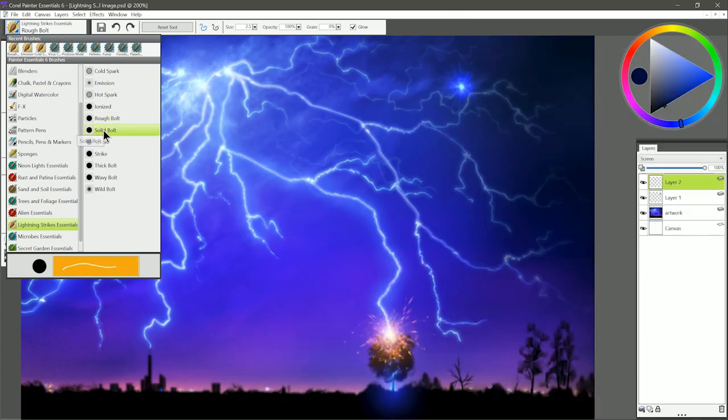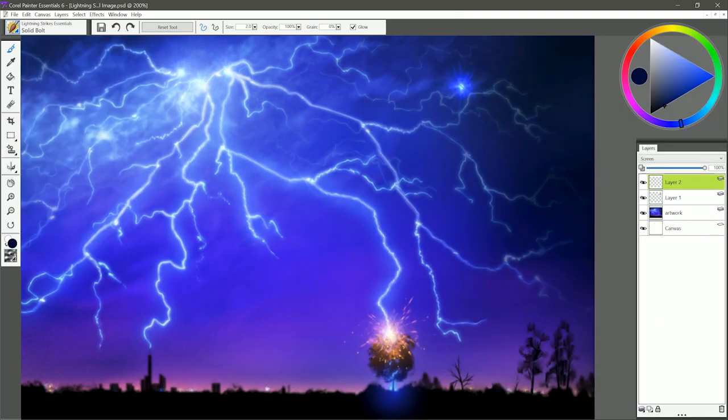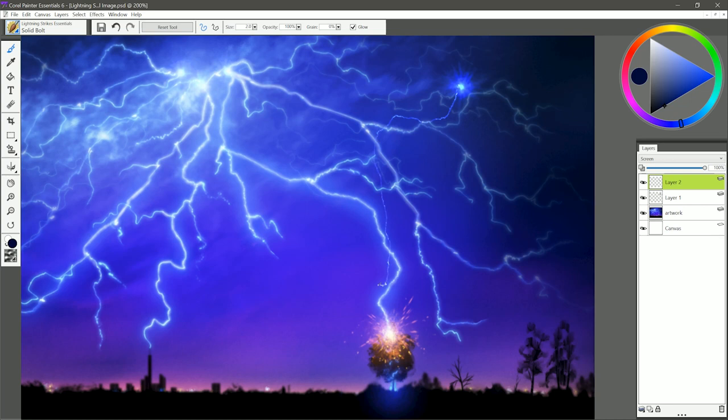I'm going to select Solid Bolt now. If we do a very quick straight line, then you can see it's still a little bit jagged, but not as jagged as the Rough Bolt was. So you can get something that's a bit more precise with this particular lightning bolt brush.